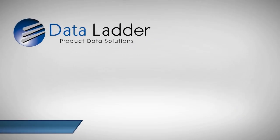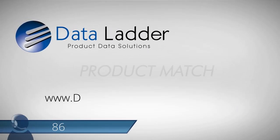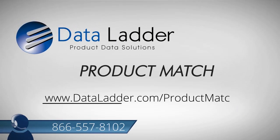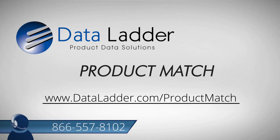Contact us today and take advantage of a free, personalized WebEx demonstration and see how Product Match can help you get the most out of your product data today.